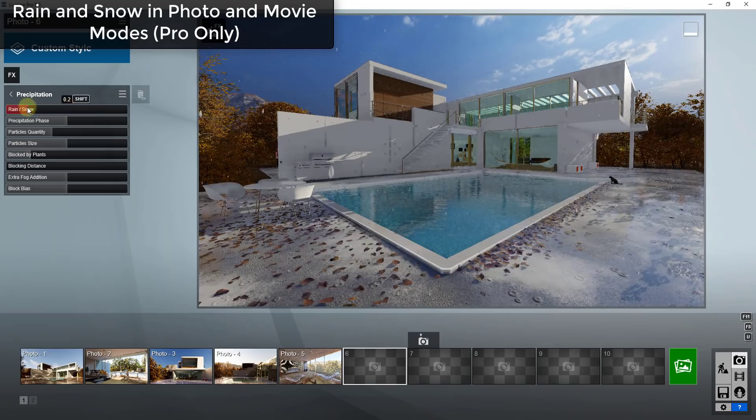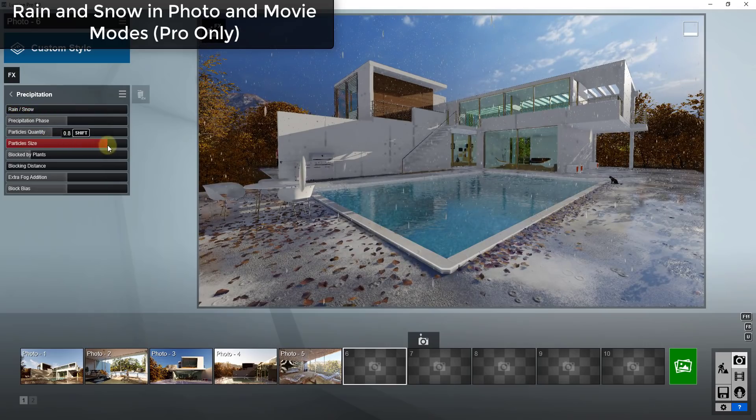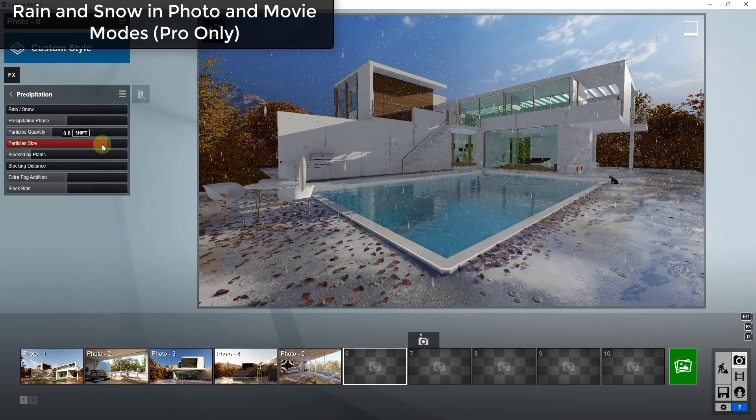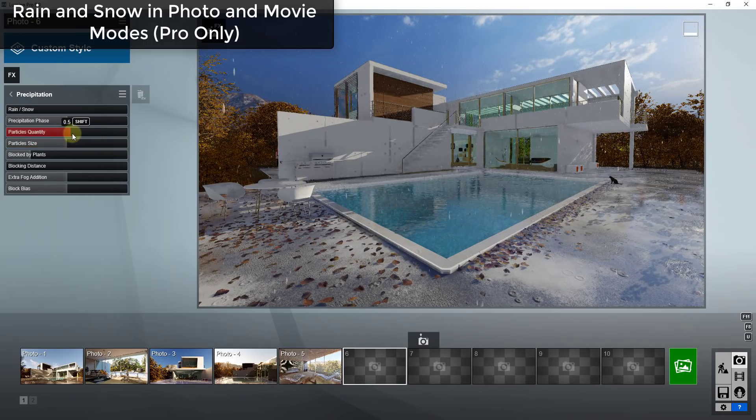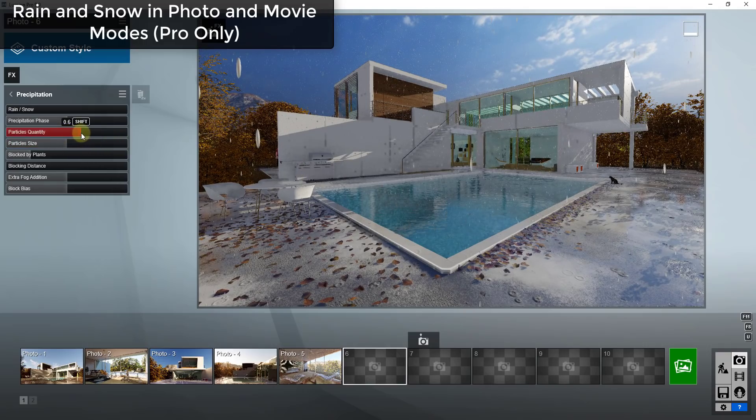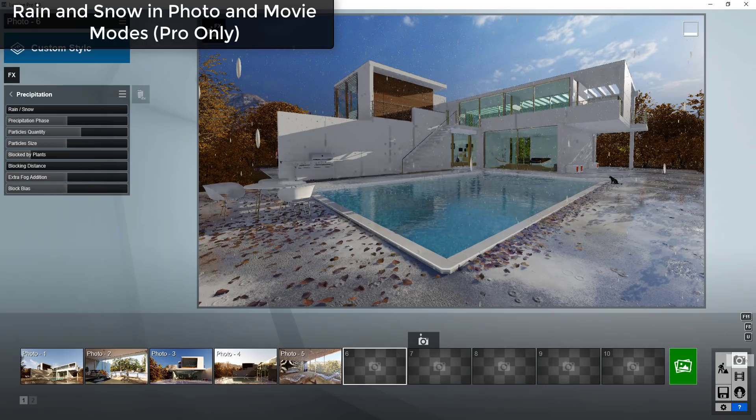So you can adjust the number of particles in the air, so for the rain you can adjust both the size of those particles as well as the quantity of those particles and you can adjust a bunch of other features about those as well.